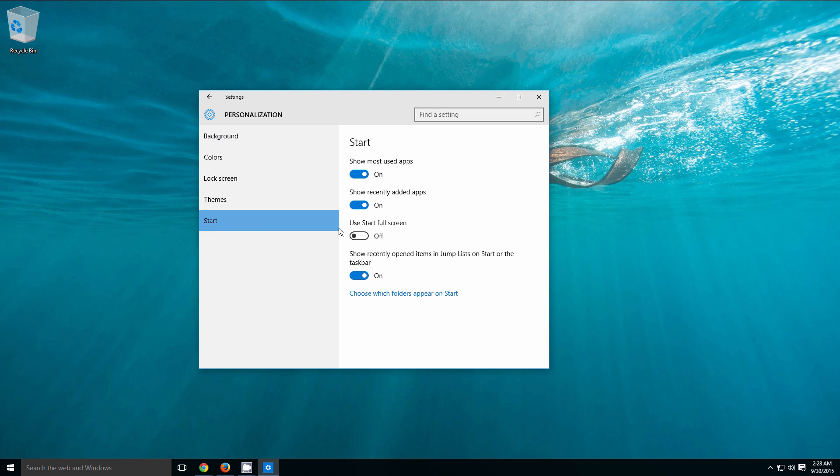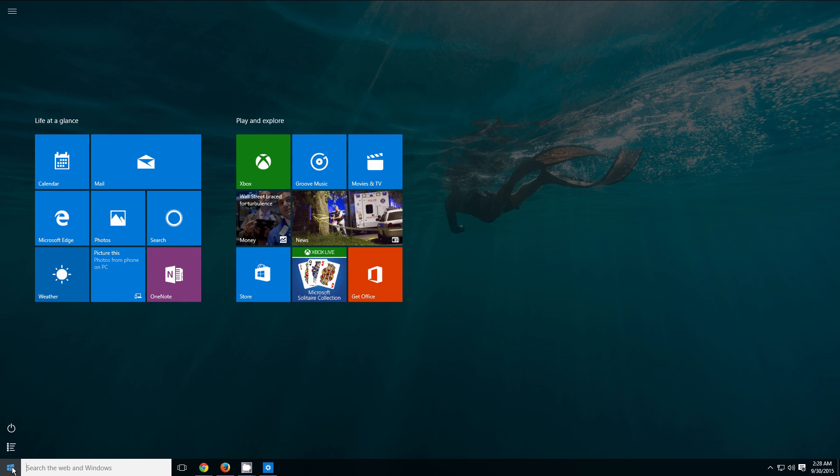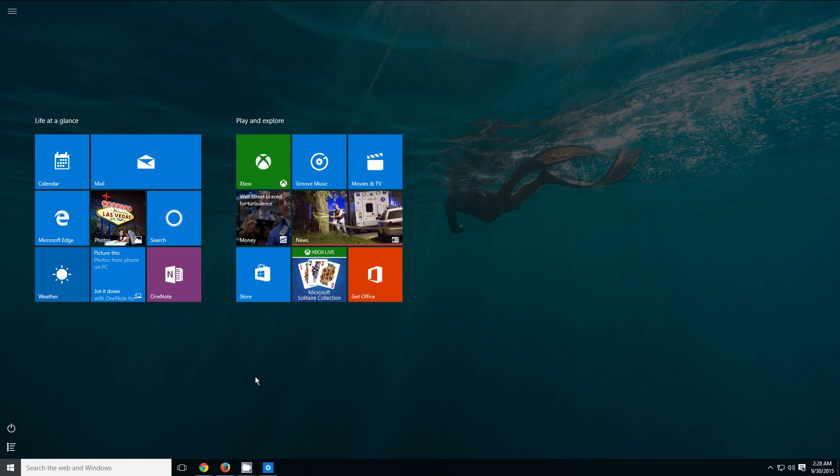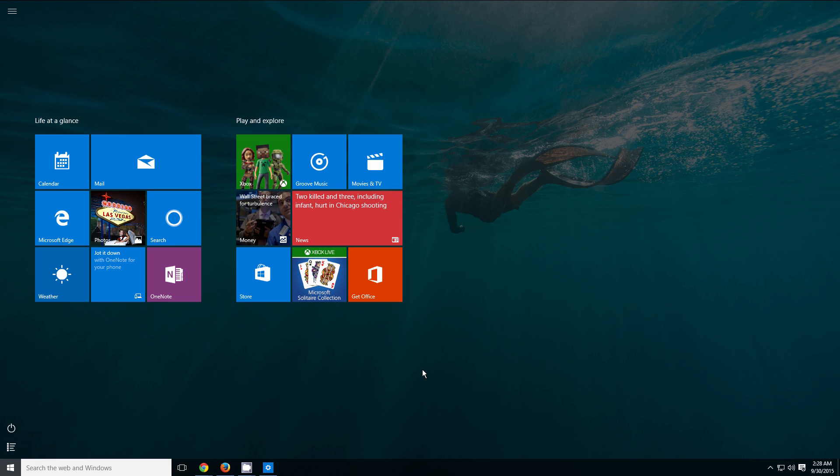Once you are under the options for our start menu, you are going to notice that we can use a start full screen. So if we check that on, then we come back down here to the bottom left-hand side and click on start one more time. You are going to notice that we now have the full screen start menu to work with.